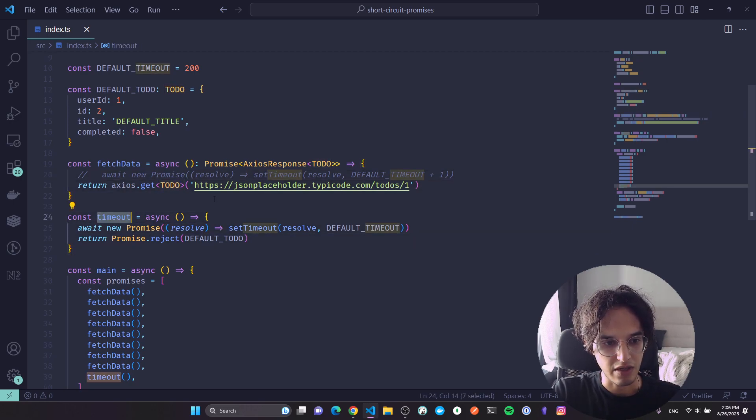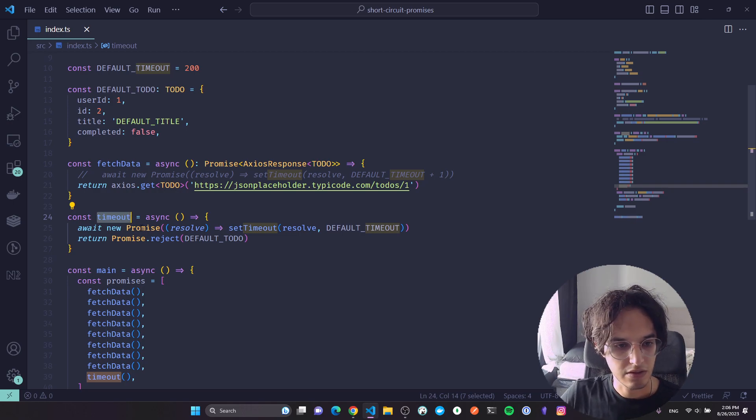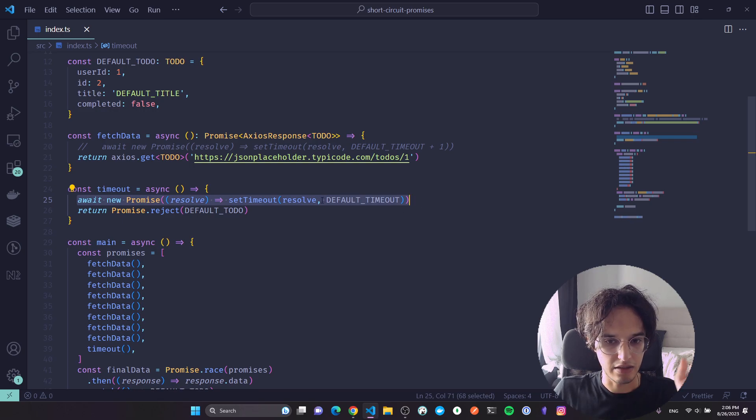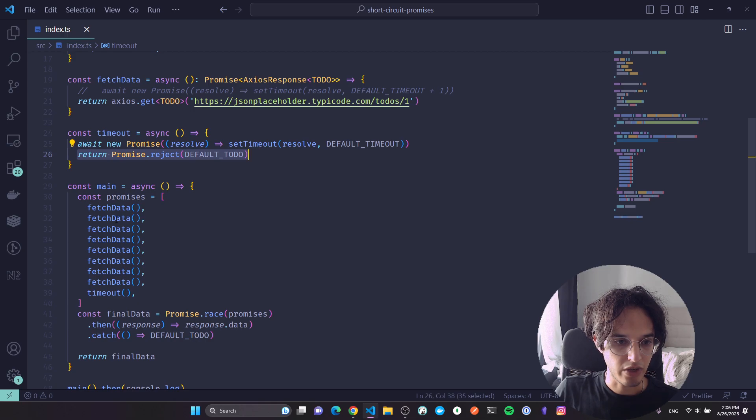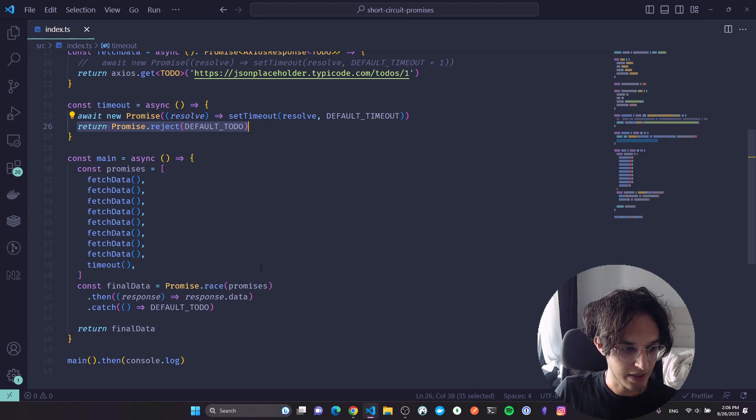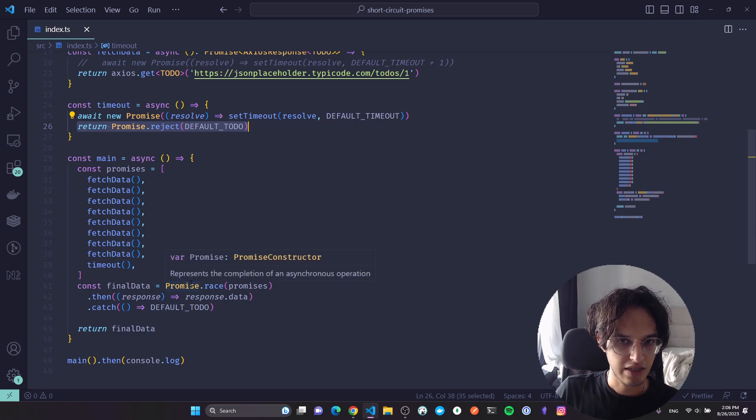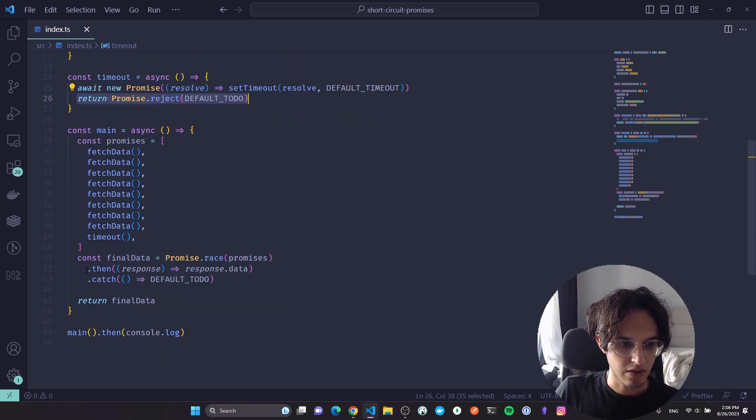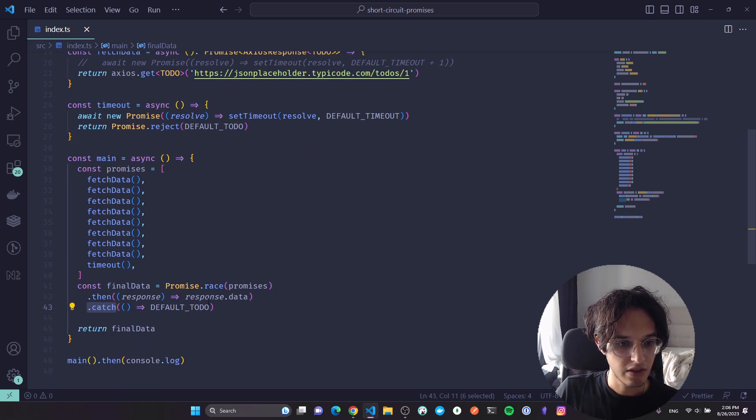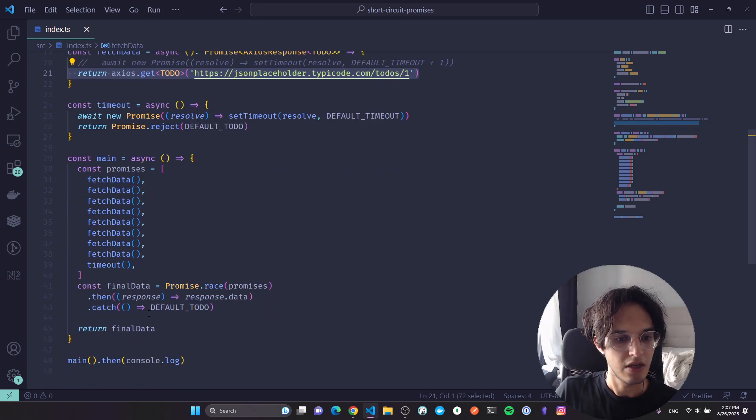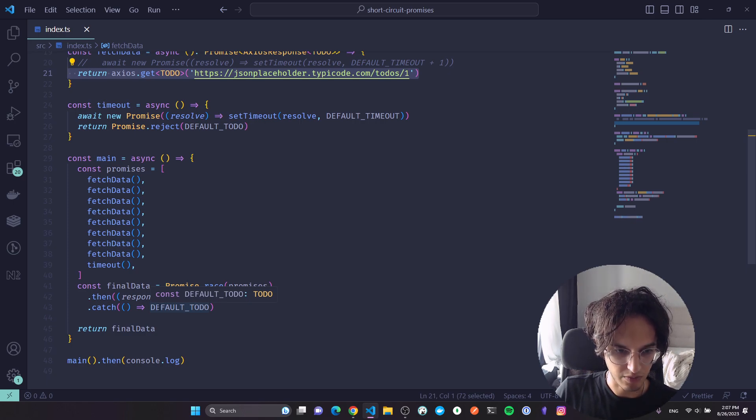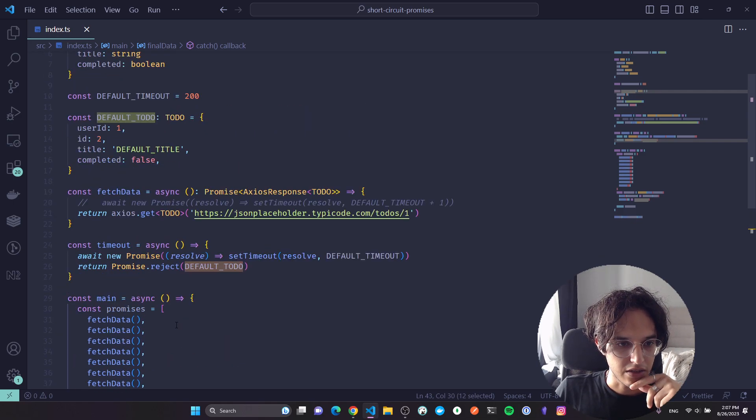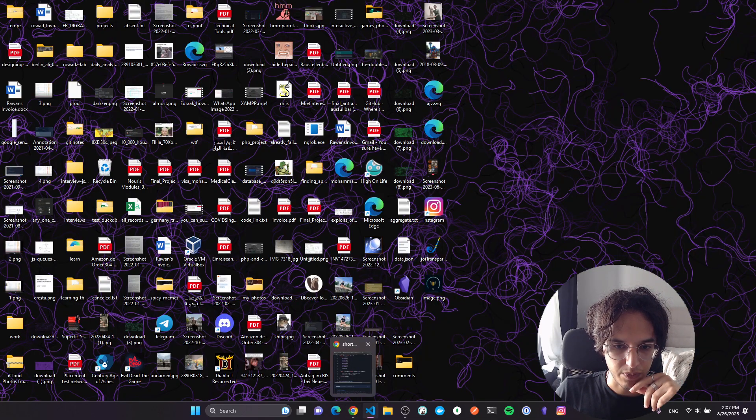My timeout promise is this function which awaits for the default timeout, and after that it will just reject. When I pass these two promises in the Promise.race, one of them is gonna settle, which means reject or resolve before the other, and in that case we short circuit. We either go to the then or catch based on if these two promises, one of them got rejected or resolved. And we always return either the data coming from this axios call or in case of any failure or timeouts we just return the default todo. This will give us what we want and I think this is really nice.